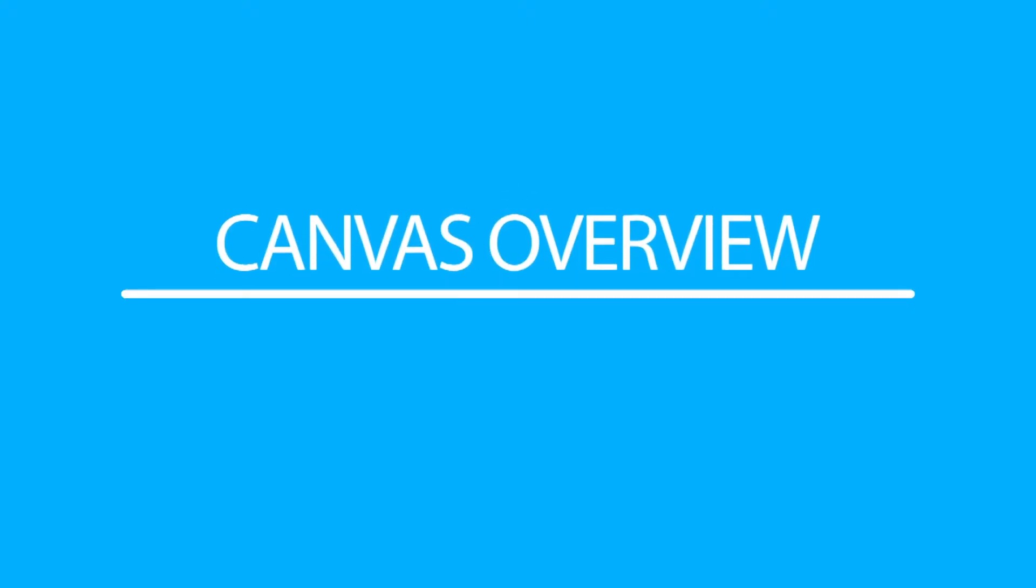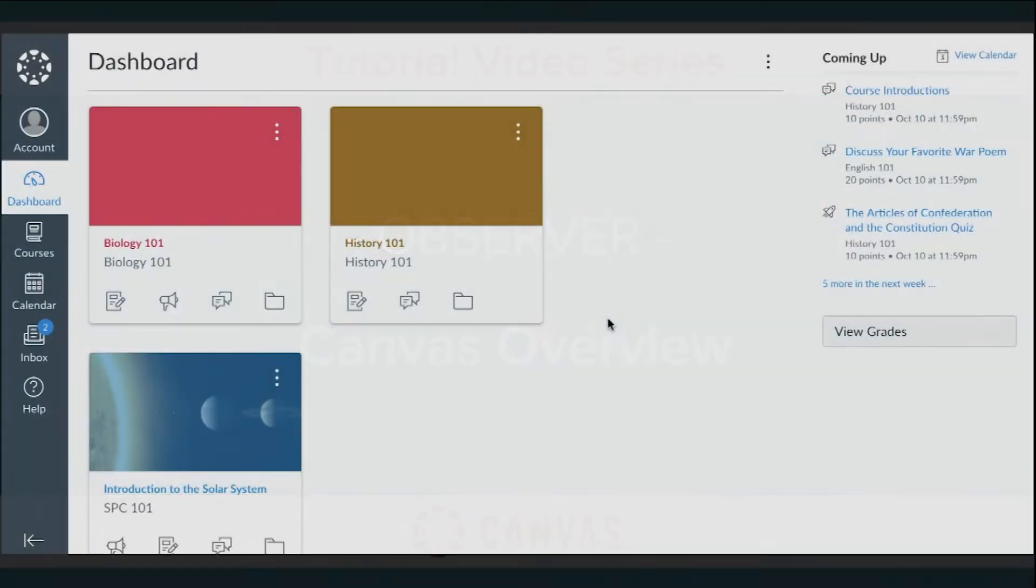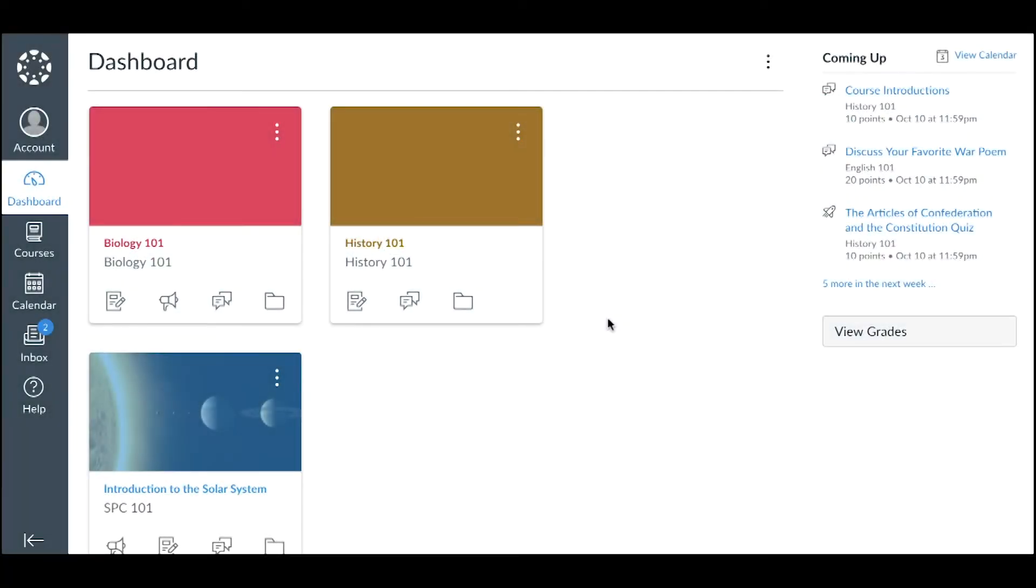In this video, you will learn about the Canvas Dashboard and Global Navigation links, and about basic course navigation to view assignment details and grades.